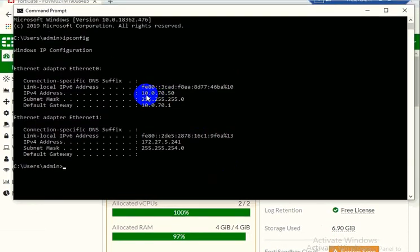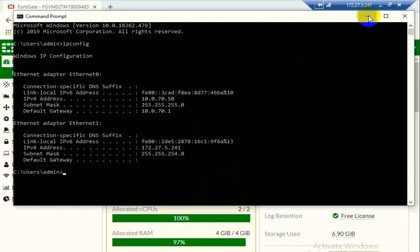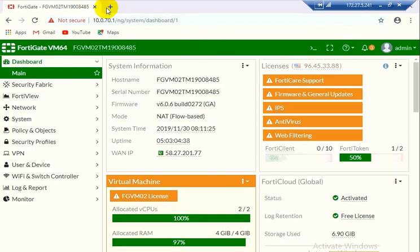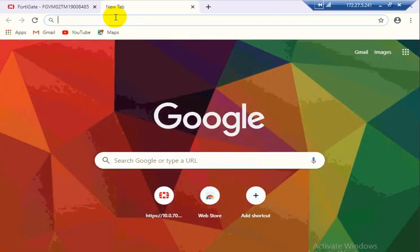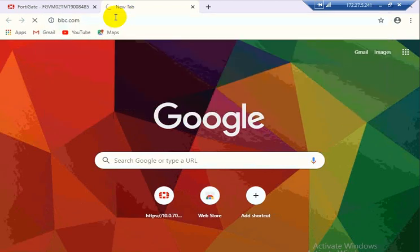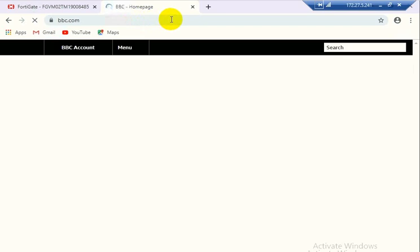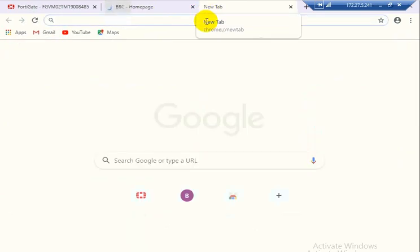This is my inside PC 10.0.70.50. First we will check if we are able to log in on BBC.com, so it's working. And Alibaba, so both websites are able to browse.